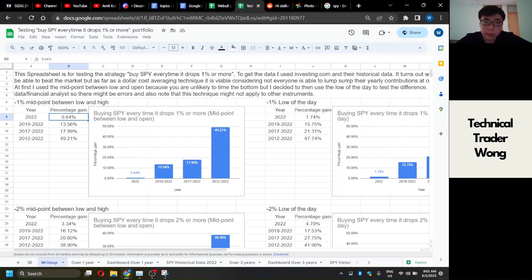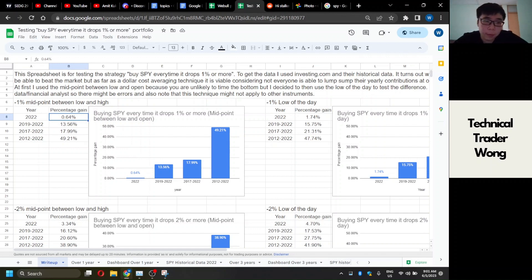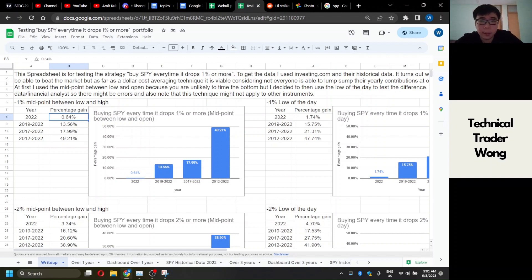And I actually kind of disagree with that. So I went and got historical data for SPY from investing.com.